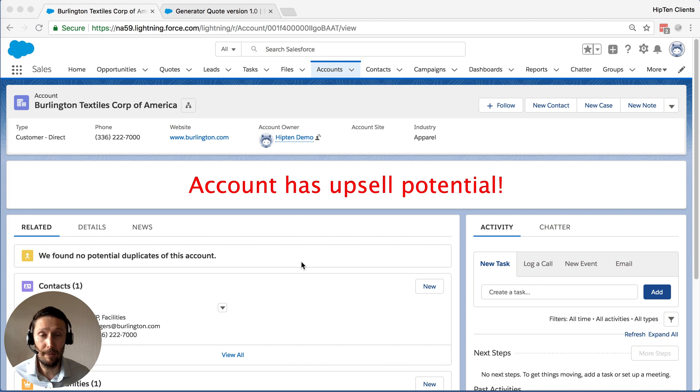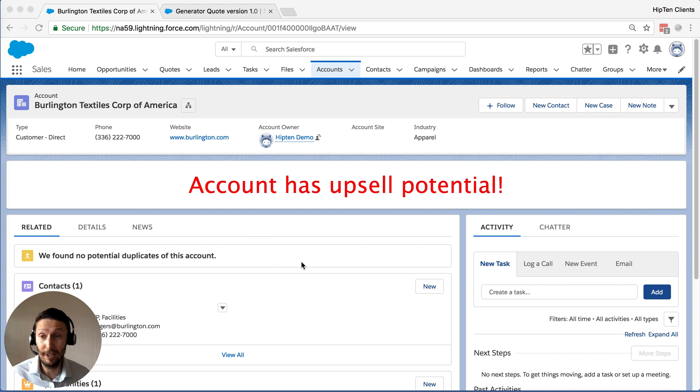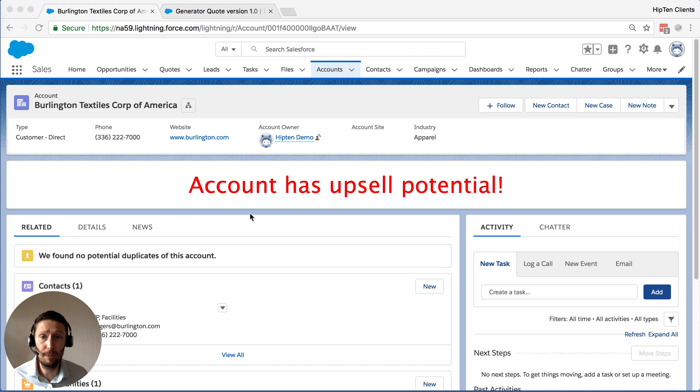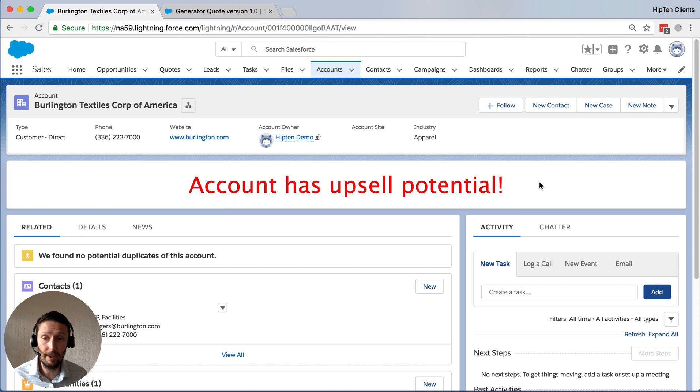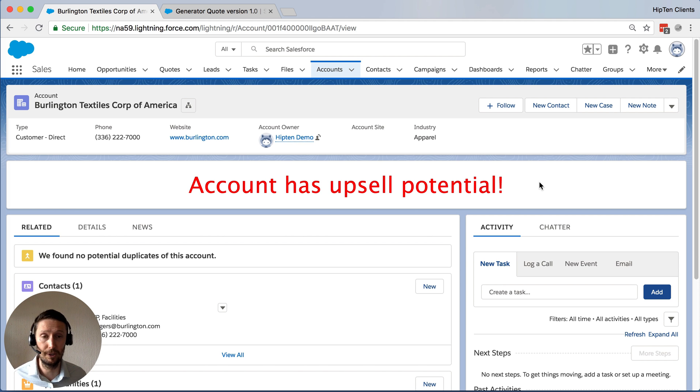Hi, Lawrence here from HIP10. So another quick little video on another great Salesforce feature. Today I'm going to show how to display a quick little pop-up banner anywhere you want in Salesforce to help your staff.